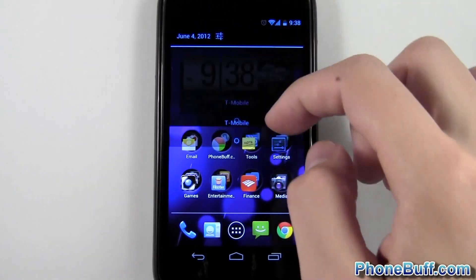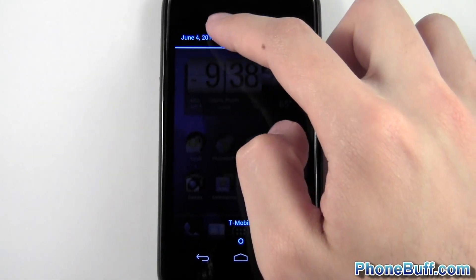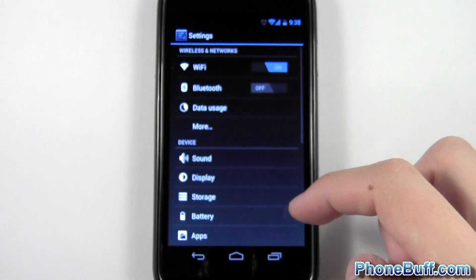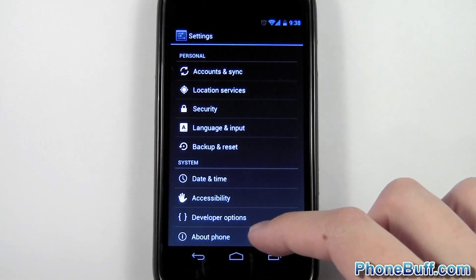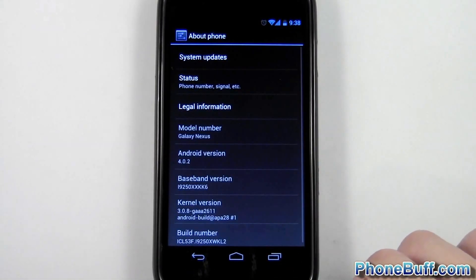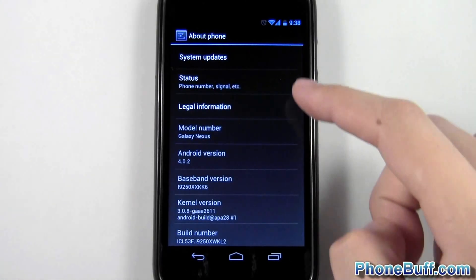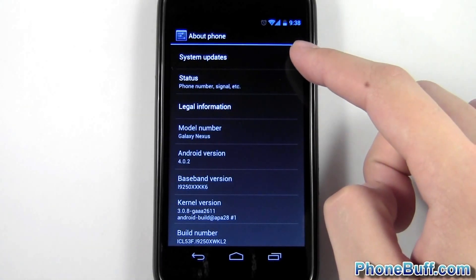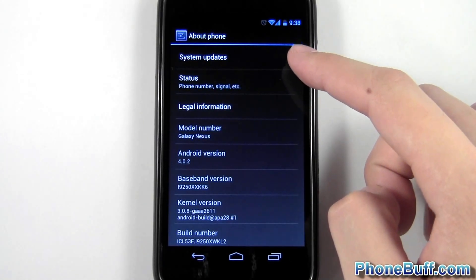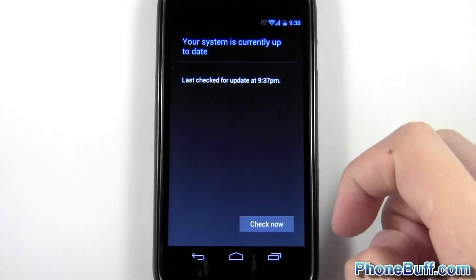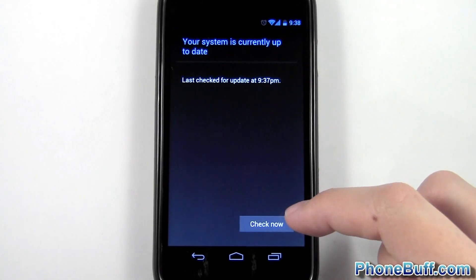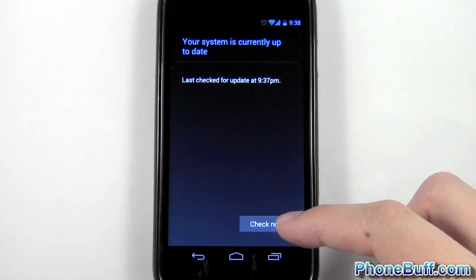The way you're going to do it on most phones is go over to your Settings and then scroll down to the bottom where it says About Phone. From here at the very top you can see you have an option for System Updates. Look for something along those lines, hit it, and then you have the option to hit Check Now.